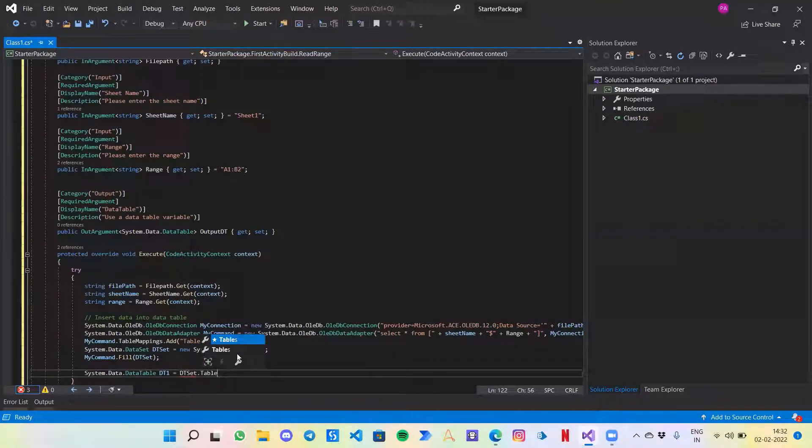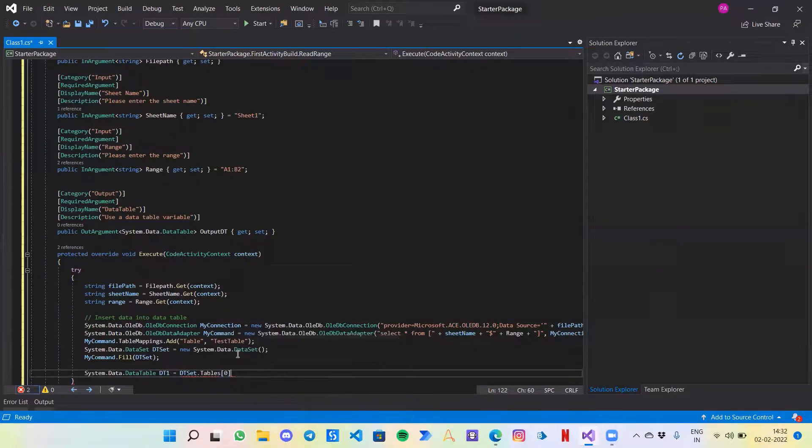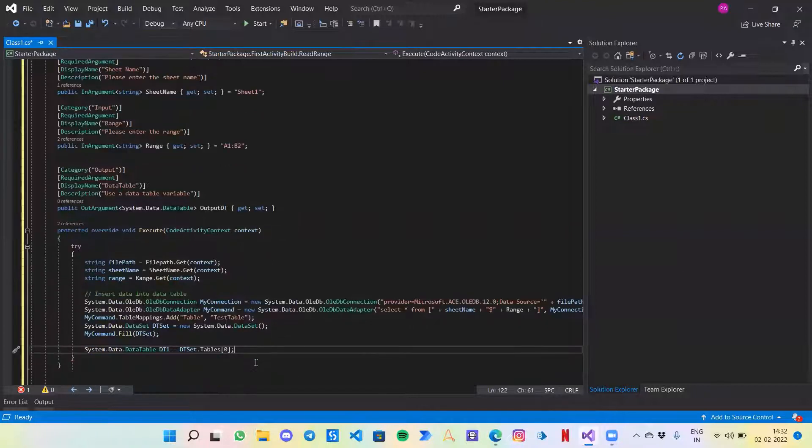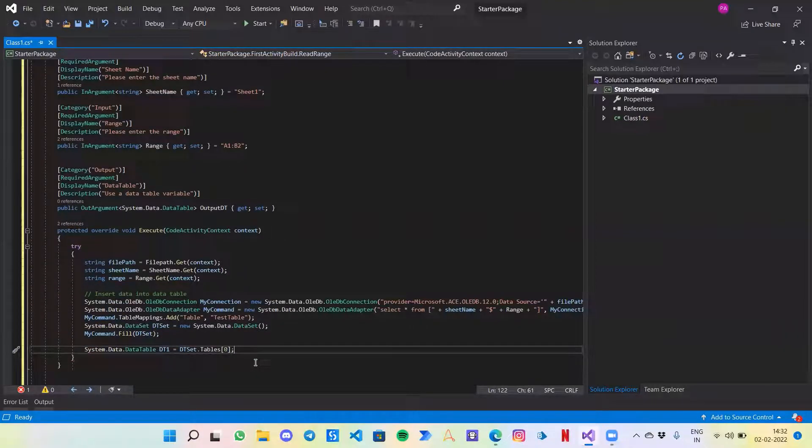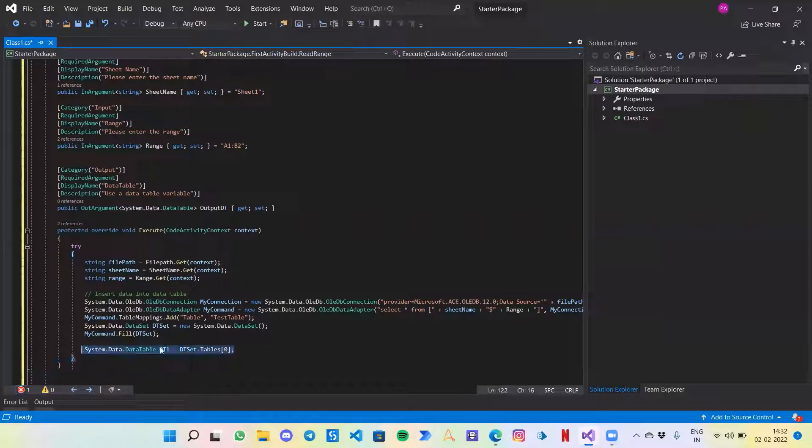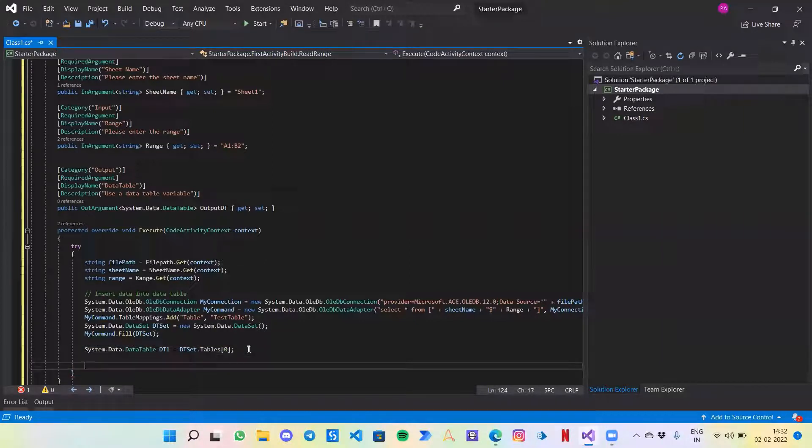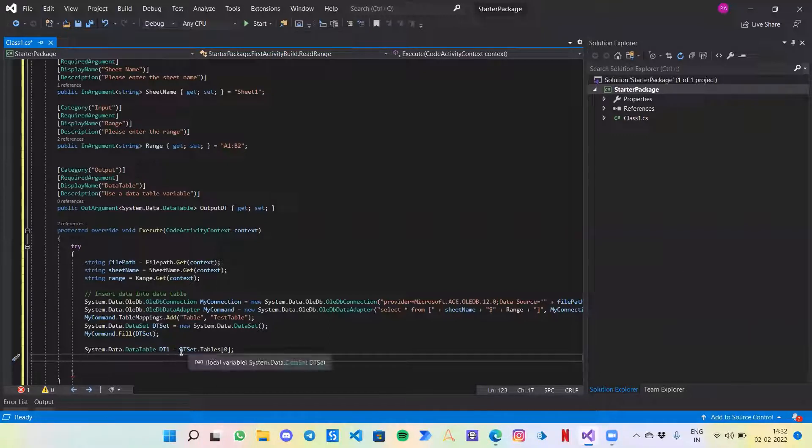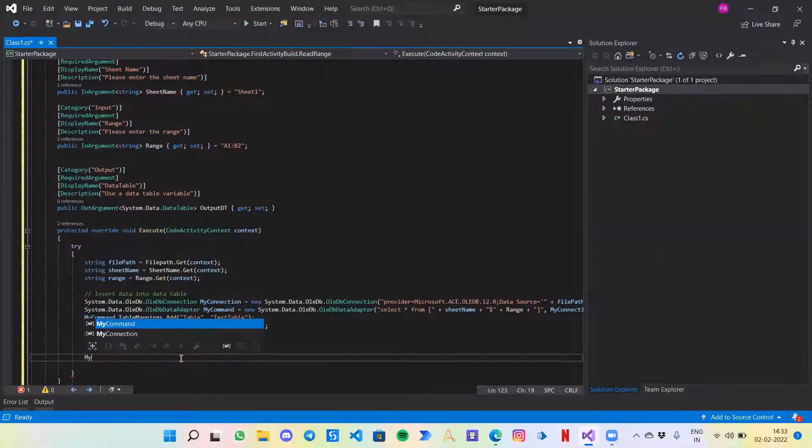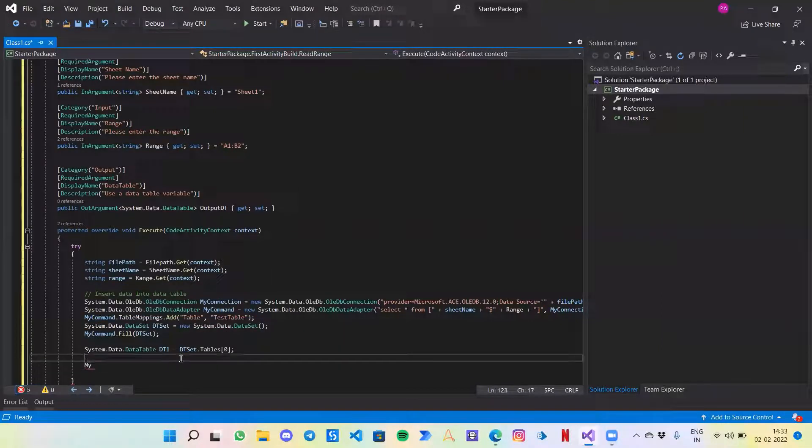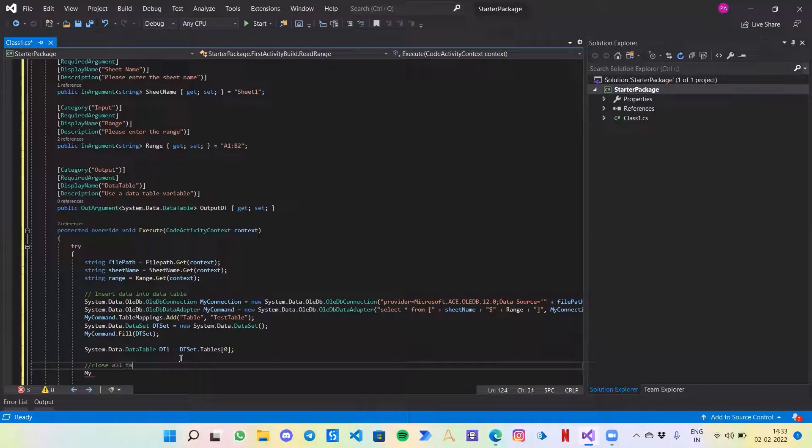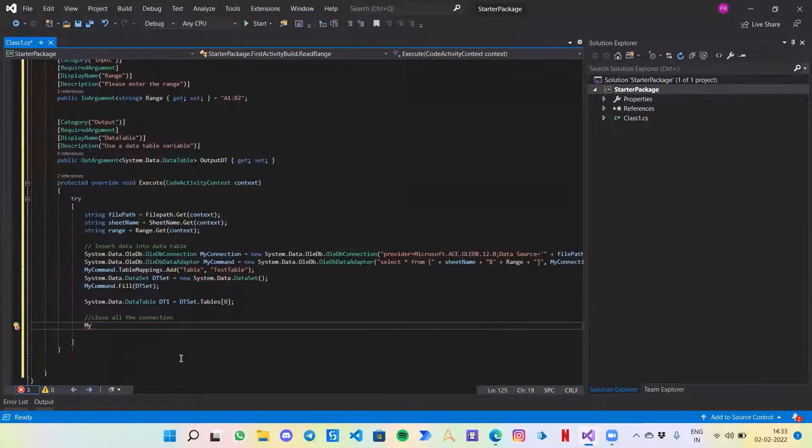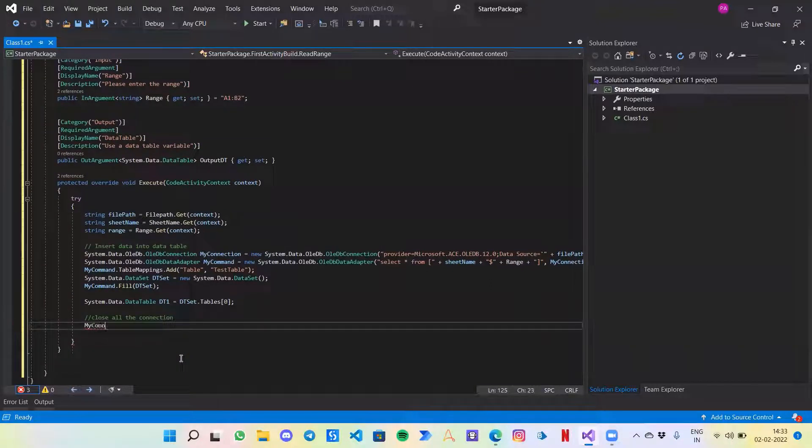Let's call it dt1 and assign it dt set.Tables and assign it to zero. If someone might have worked on using AI Center to extract data from documents, from PDF or Excel, you might have noticed a similar pattern of how we actually get and fetch the data. This kind of logic is also utilized over there. Through this command I have been able to save the data to the dt1 variable. Now some important things: close all the connections. As mentioned earlier in the previous video, every connector that you make outside of the code should be closed once your code is complete. My connection.Close.